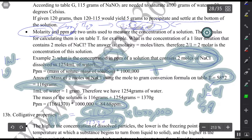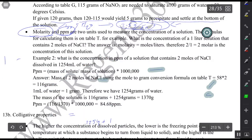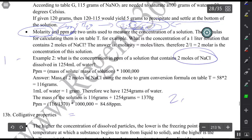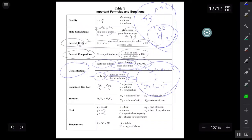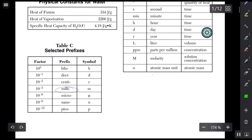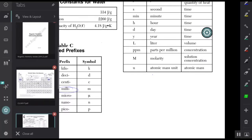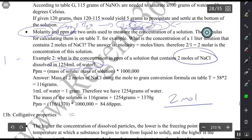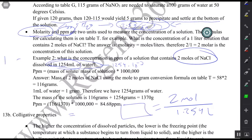If this same question was asking you to calculate molarity, molarity equals moles divided by liters. Take your two moles of NaCl and divide by the volume in liters. Convert 1254 milliliters to liters using Table C — multiply by 10 to the negative 3 — so you have 1.254 liters. Two divided by 1.254 liters will give you the molarity, also known as the concentration of that solution.